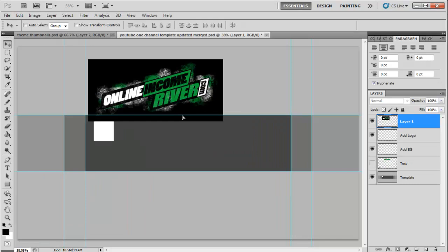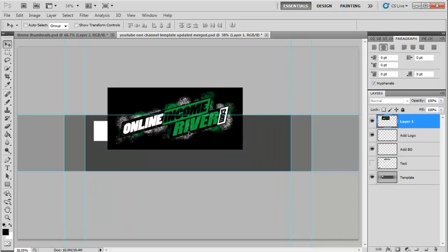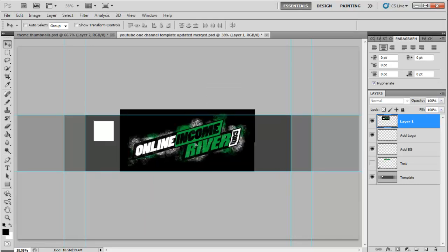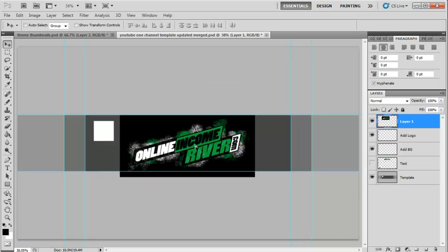We're going to move this and center it where we want and make sure it's in that logo safe zone. That looks good enough for me.